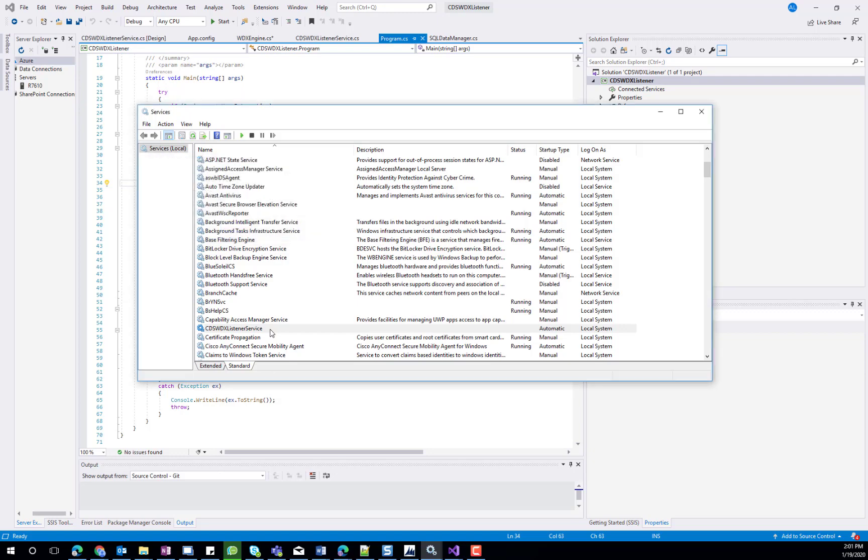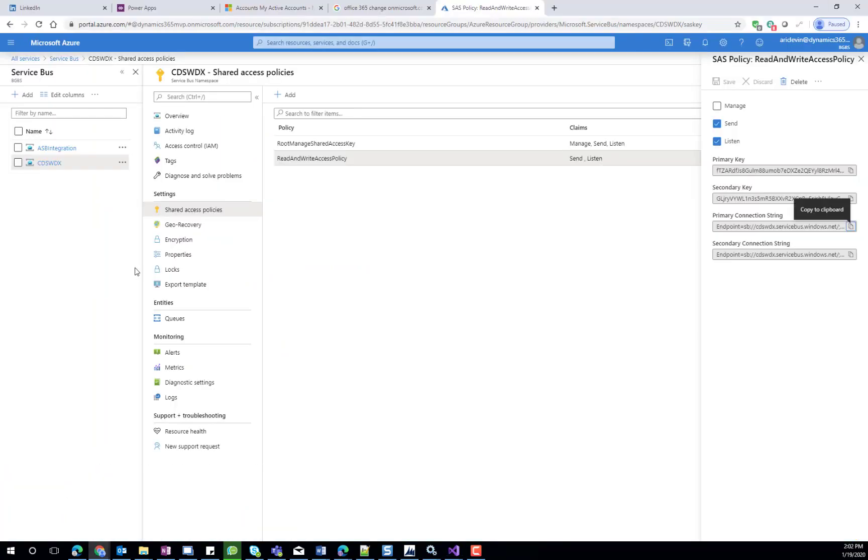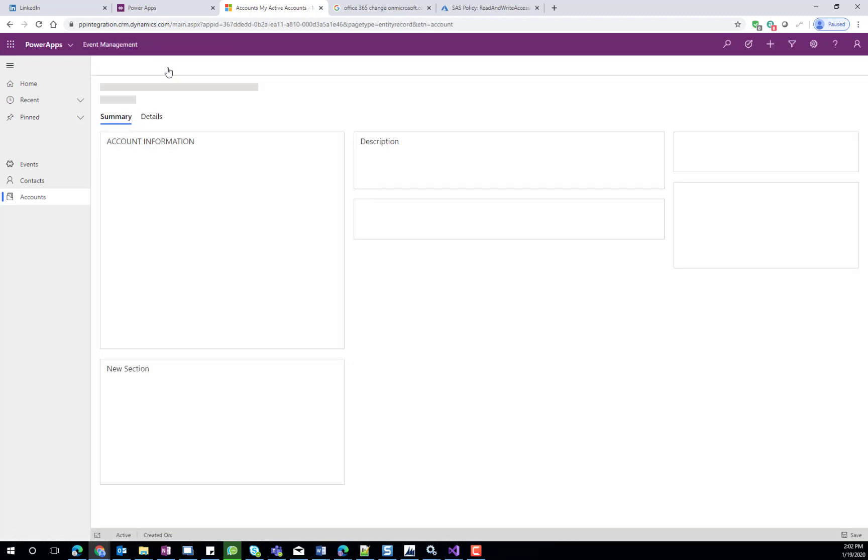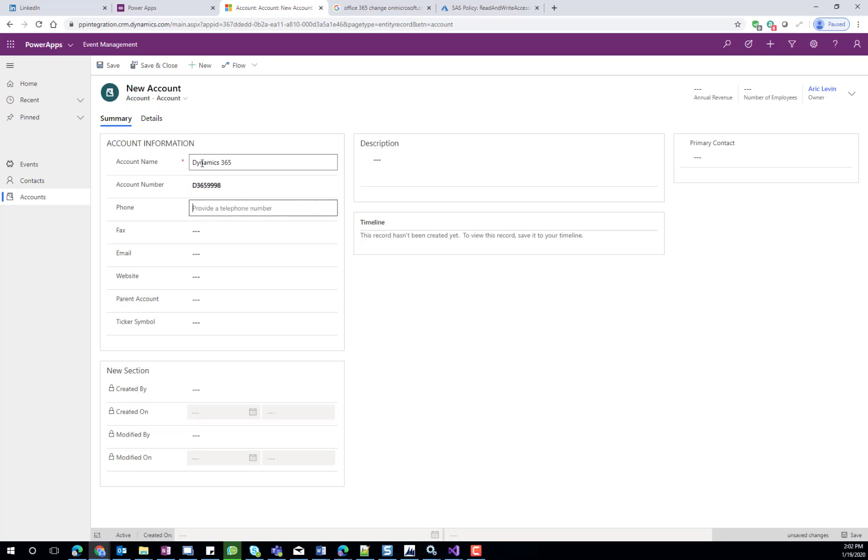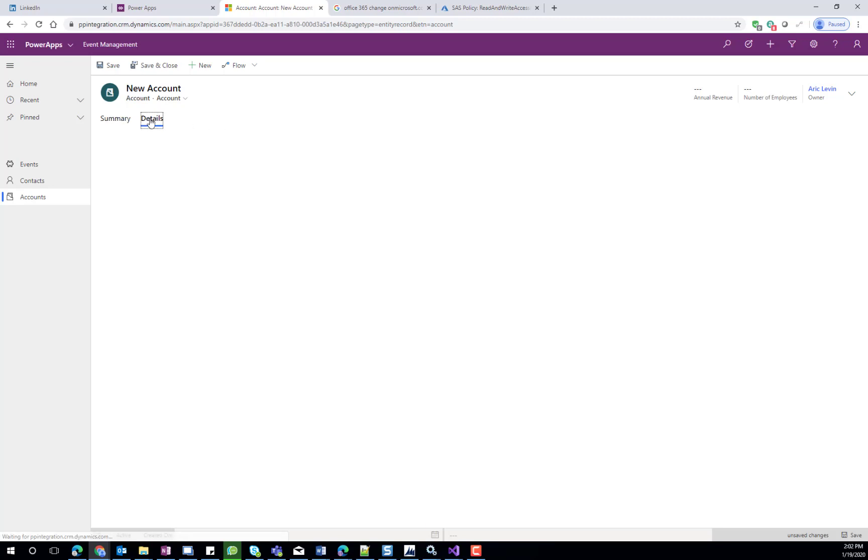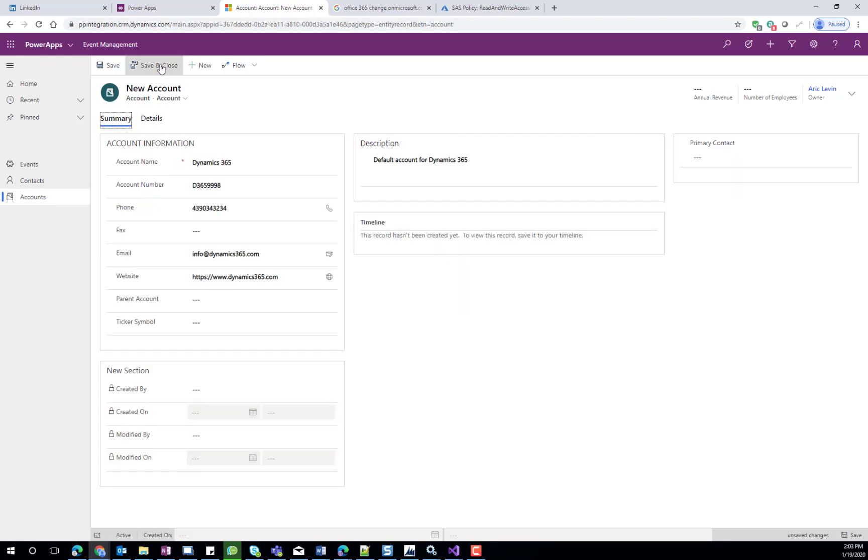Let's take a look at our Windows services and start the service in order for us to test that this entire process works. So now that the Azure service bus listener service is running, we can go ahead and go back to our CDS environment. I'll go back to my accounts, create a new account. We'll enter a description for this account. And I don't think we need anything else. We can enter some additional details. And I'll go ahead and save and close this record.